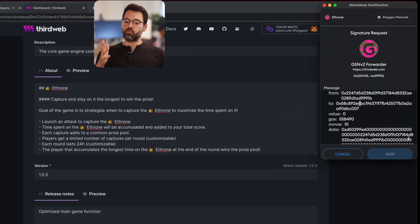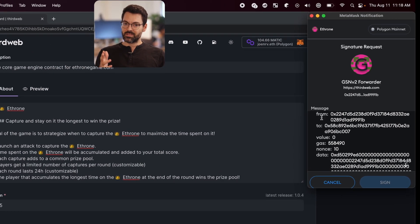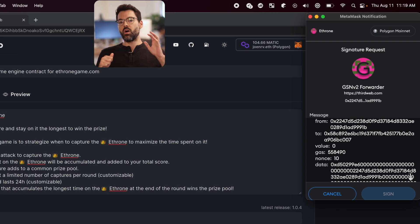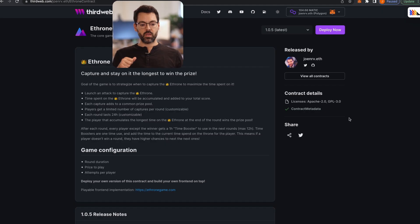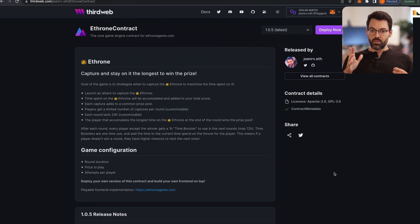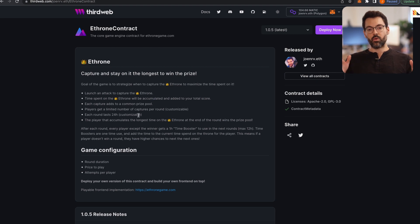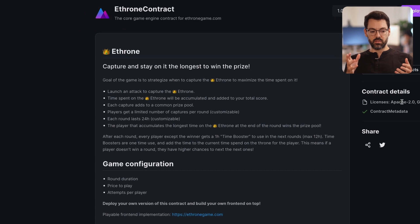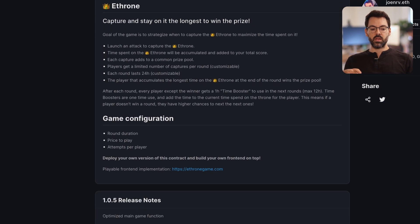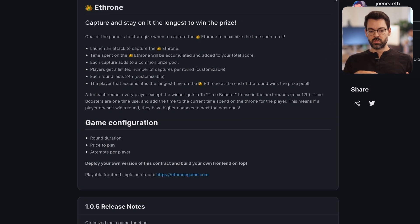From there, I can create the release that lives on the Polygon blockchain. Once I create the release, I get a landing page for my contracts that I can share with the world. You can see the description, the readme, the release notes,